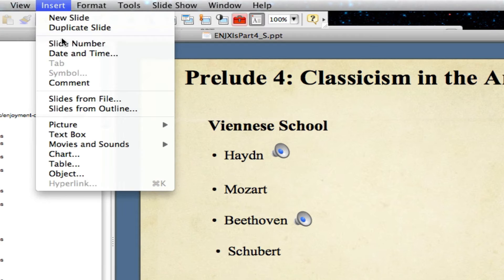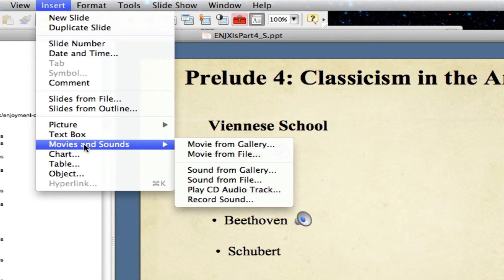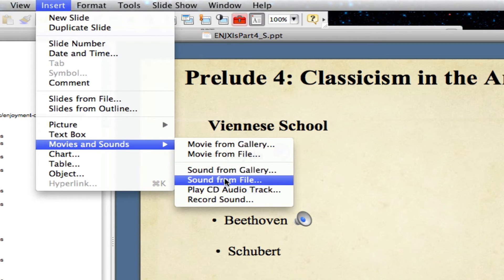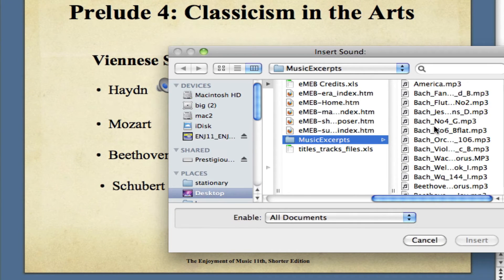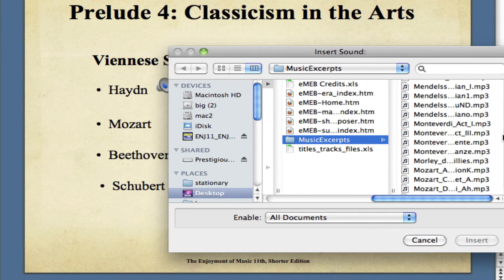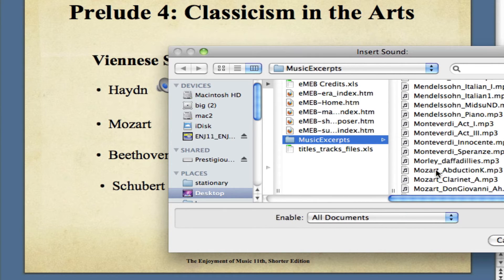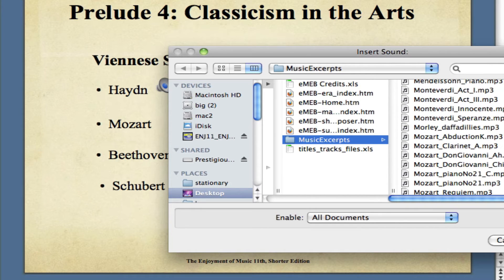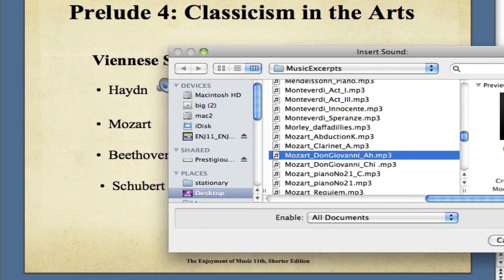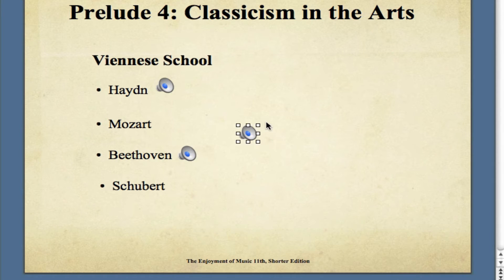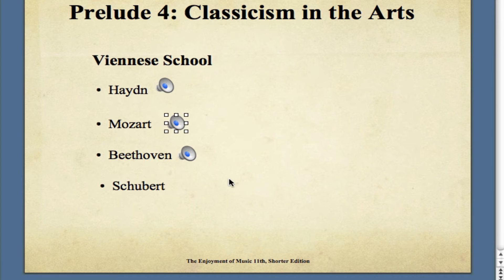Let's do it again. Insert, Movies, Sound from File. I'm going to select a file from the Music Excerpts folder — again, now on your desktop, not the IRD disk. There's some Mozart. We don't want it to play automatically, and we're just going to line it up there.